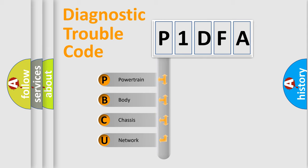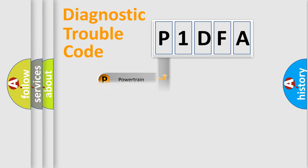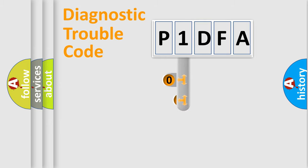We divide the electric system of an automobile into four basic units: Powertrain, Body, Chassis, and Network. This distribution is defined in the first character code.